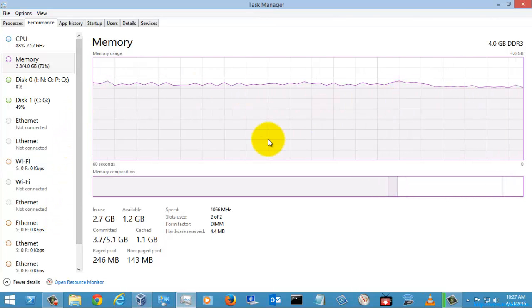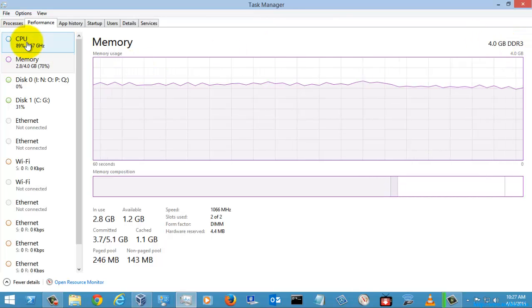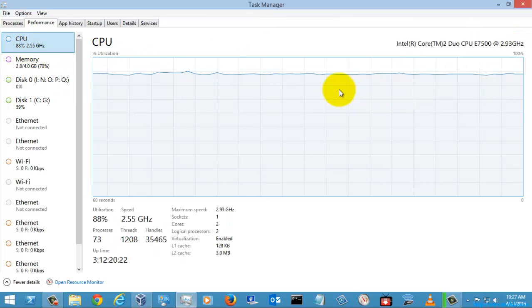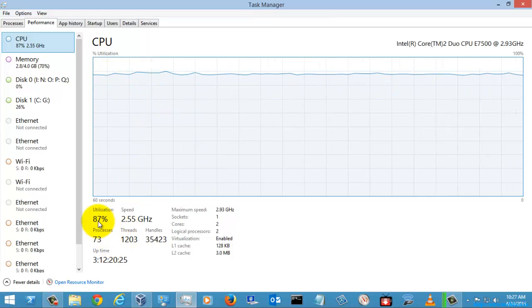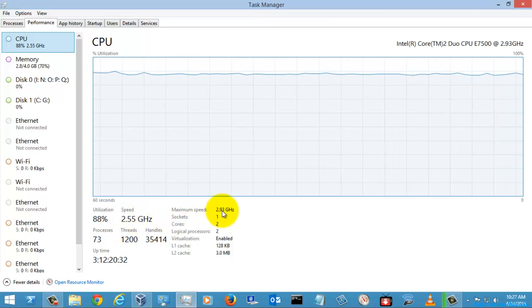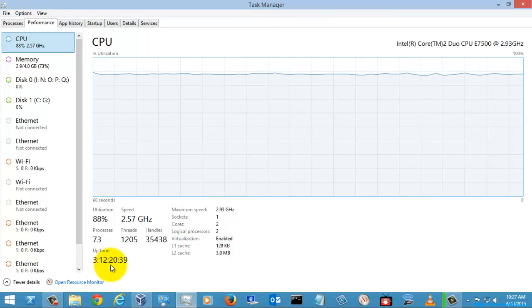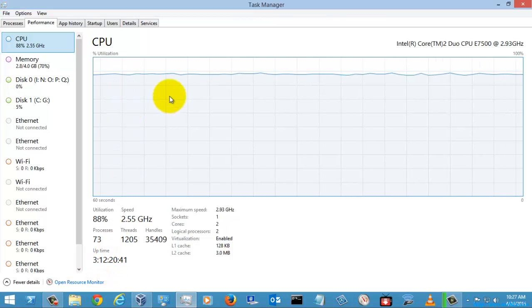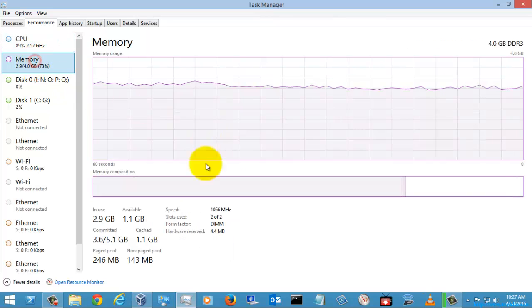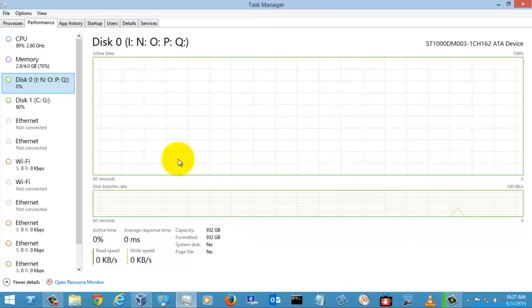I am using 4GB of DDR3 RAM. Selecting CPU here, you can see it was at 87% utilization, with a speed of about 2.55 GHz utilized out of 2.93 GHz. You can see all the processes and handles listed here, check the uptime, and also check the memory resources being utilized, as well as disk usage.